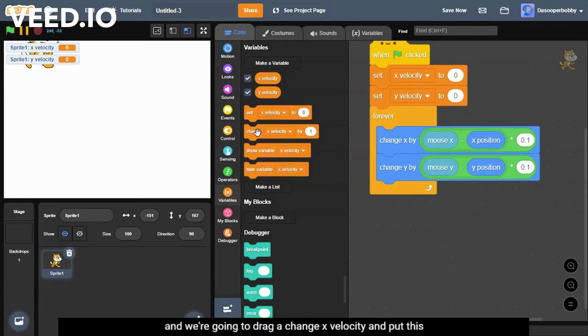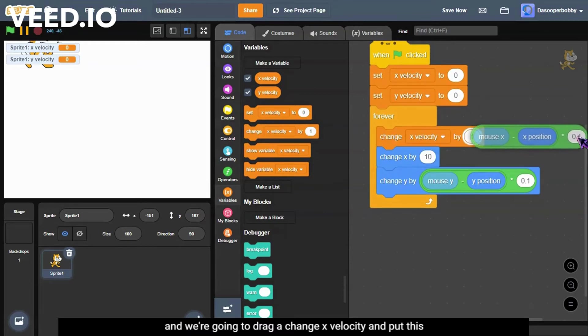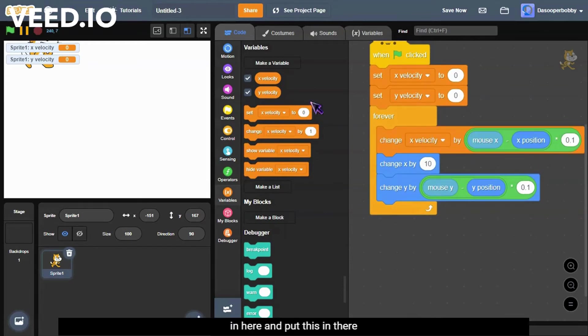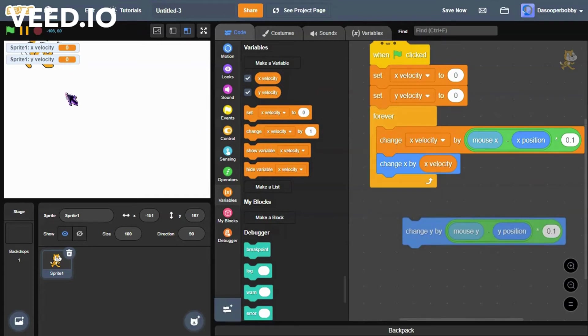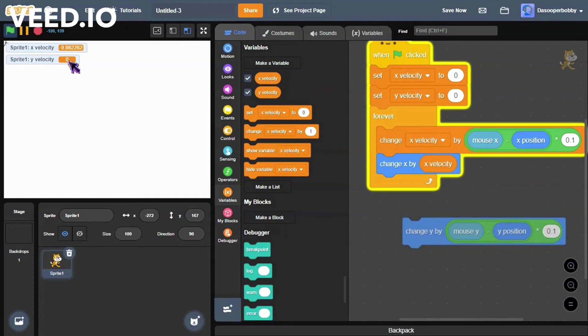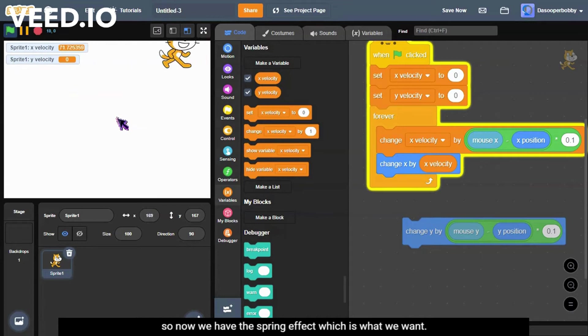And we're going to drag a change x velocity and put this in here and put this in there. So now we have the spring effect, which is what we want.